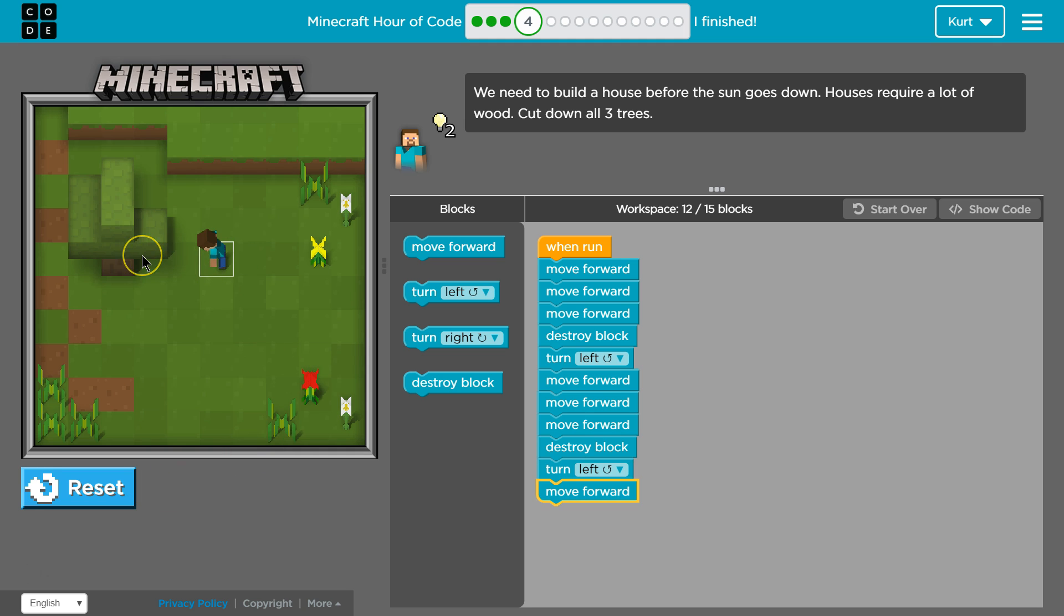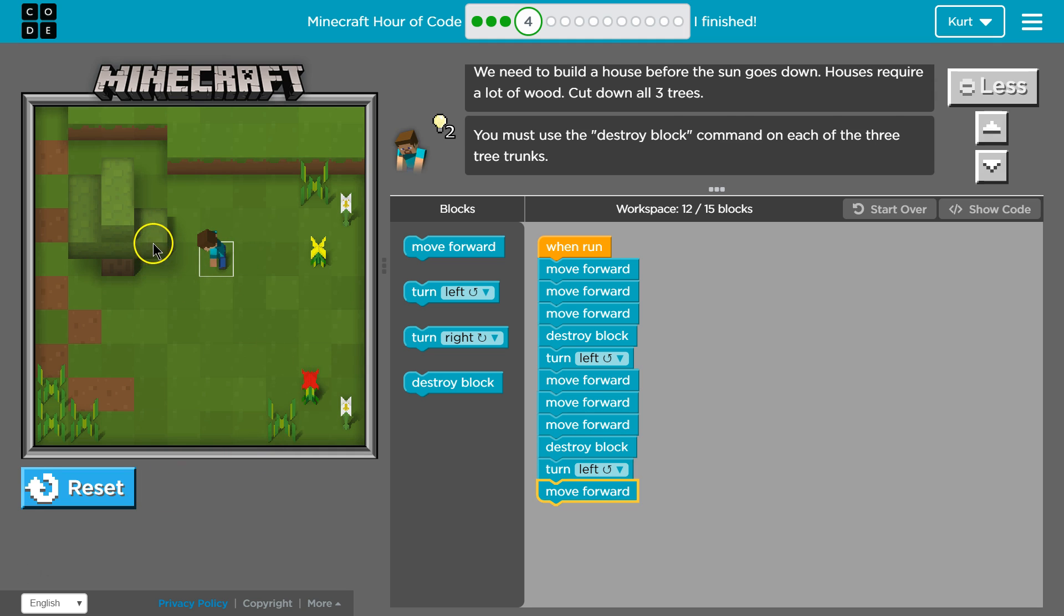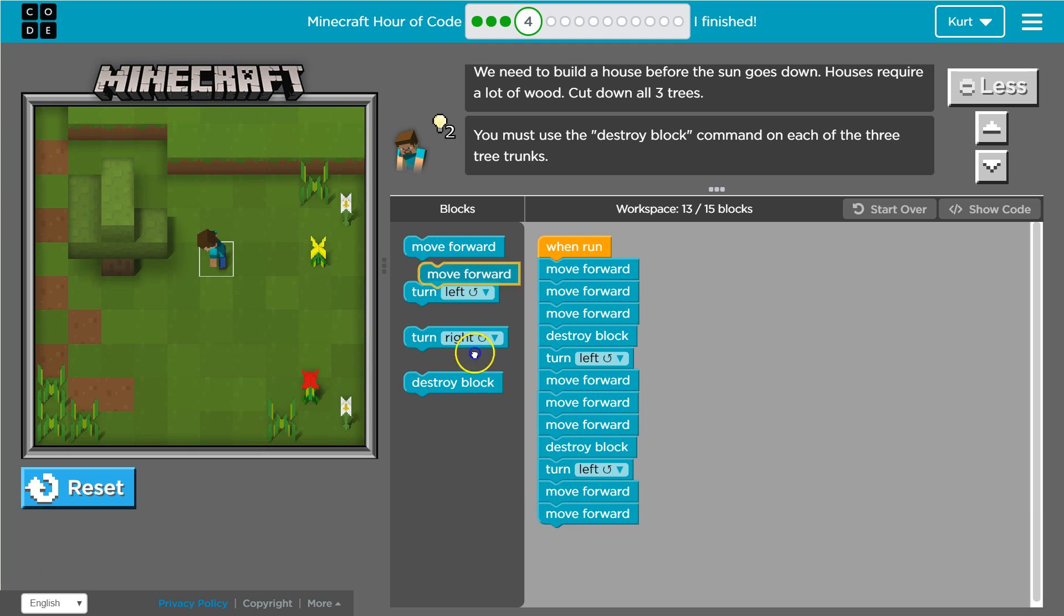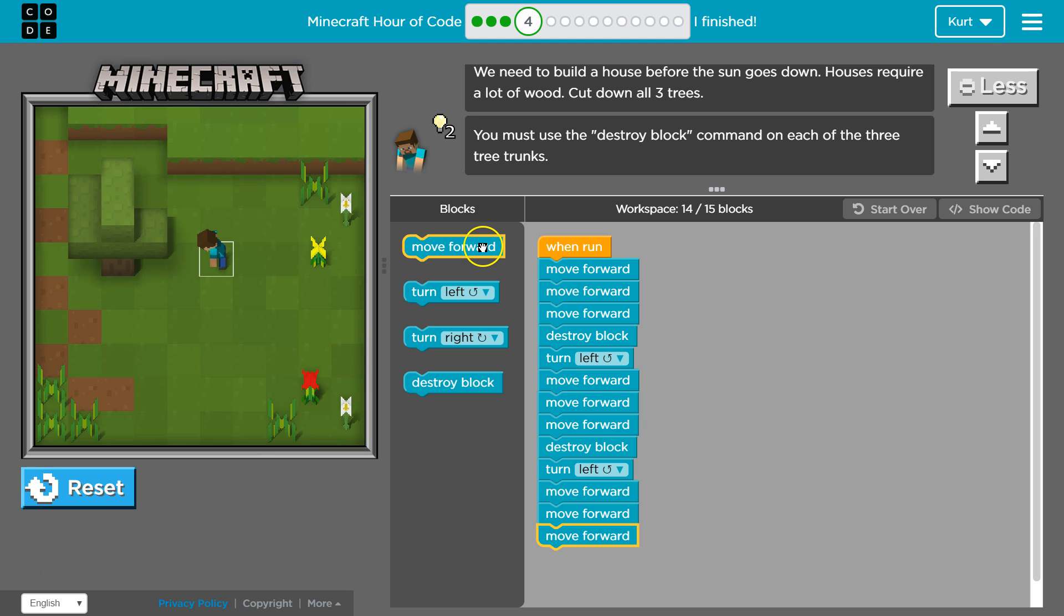Okay, and it looks like, oh, I wonder if the branch is gonna get in the way. Let's see, I'm gonna try to move forward two times, but I wonder if I'm gonna hit that edge of the tree.